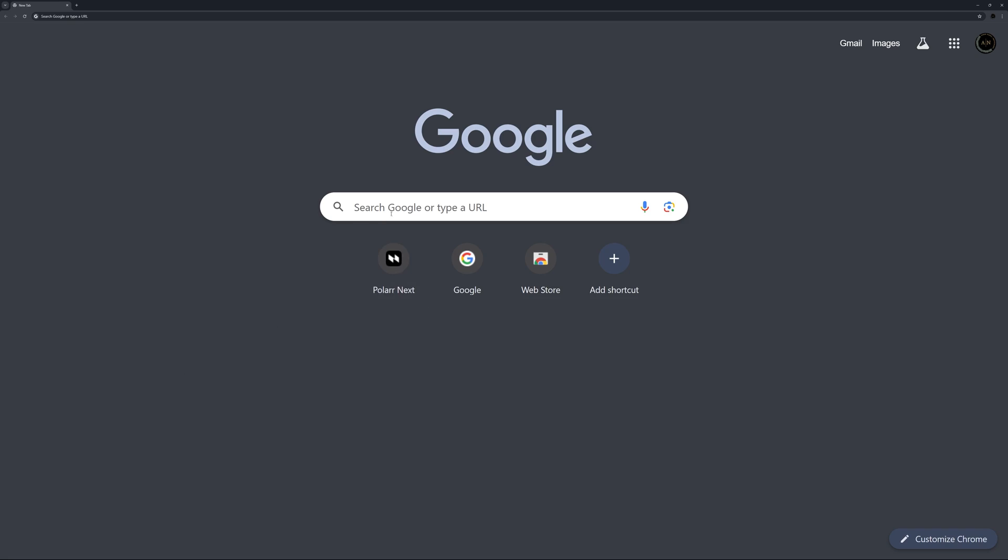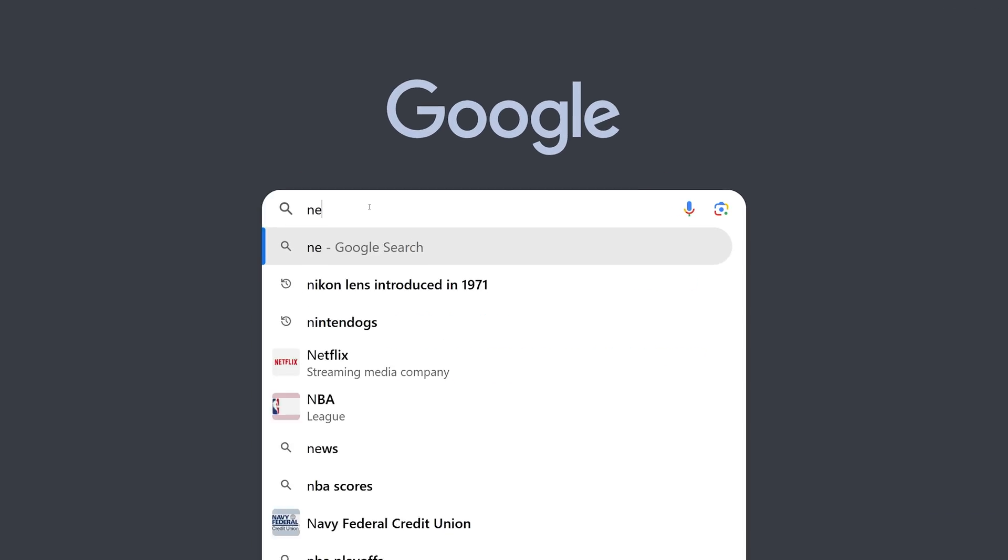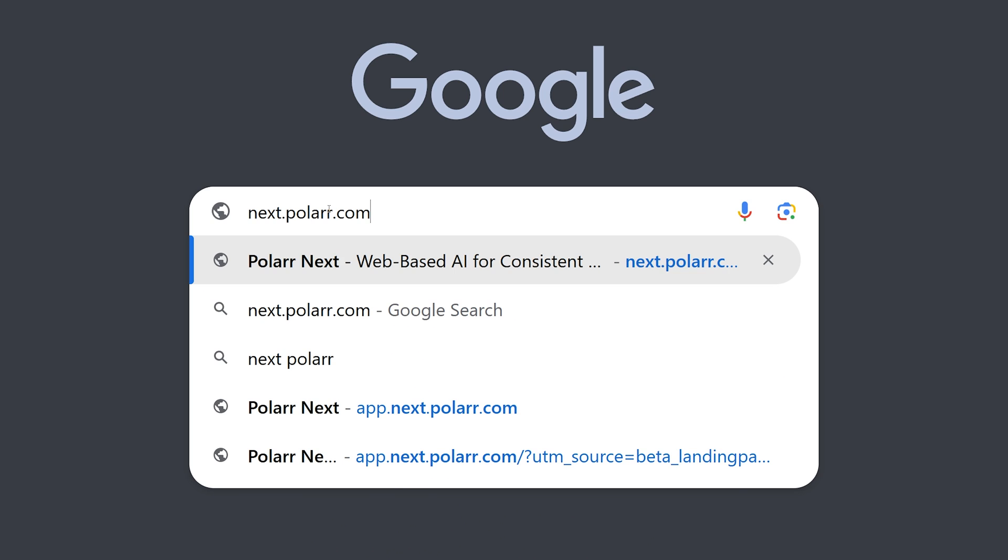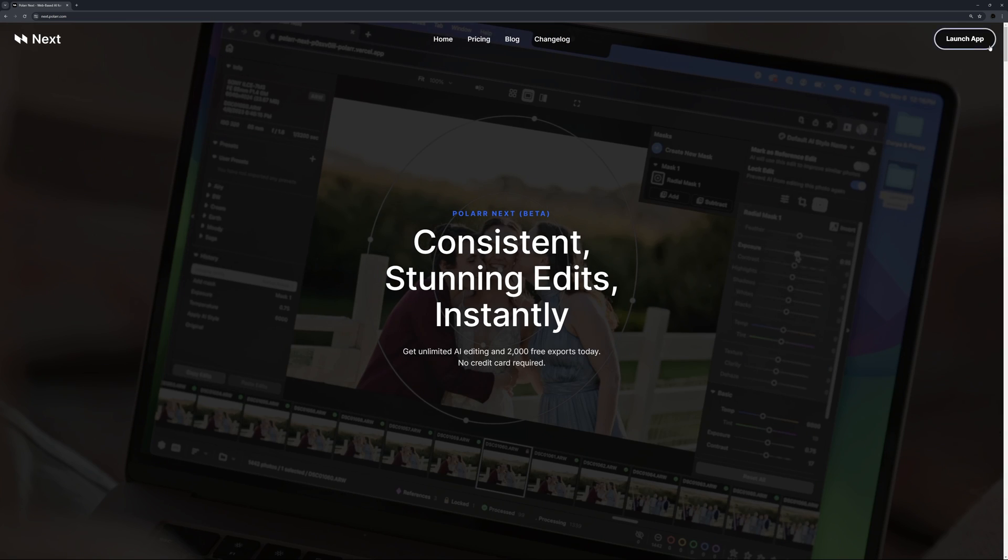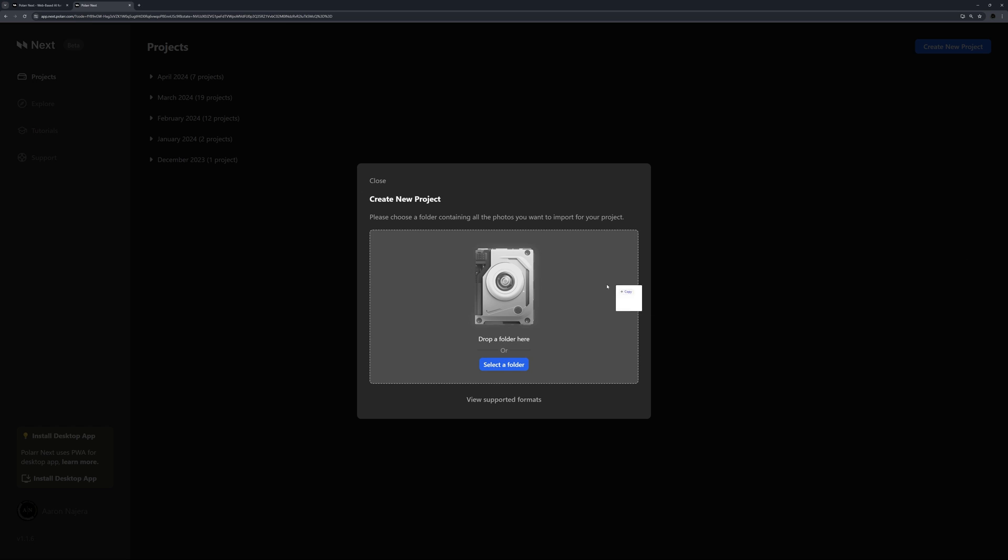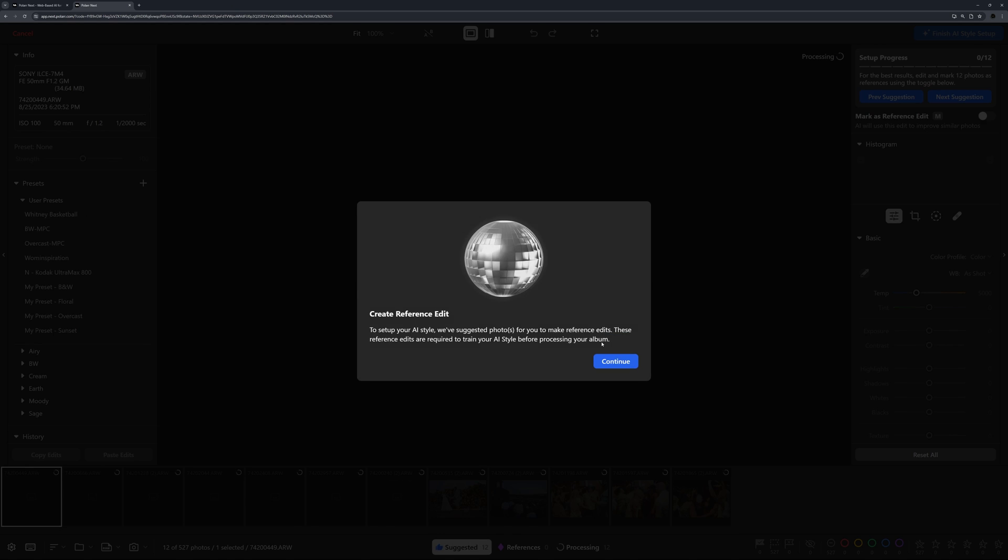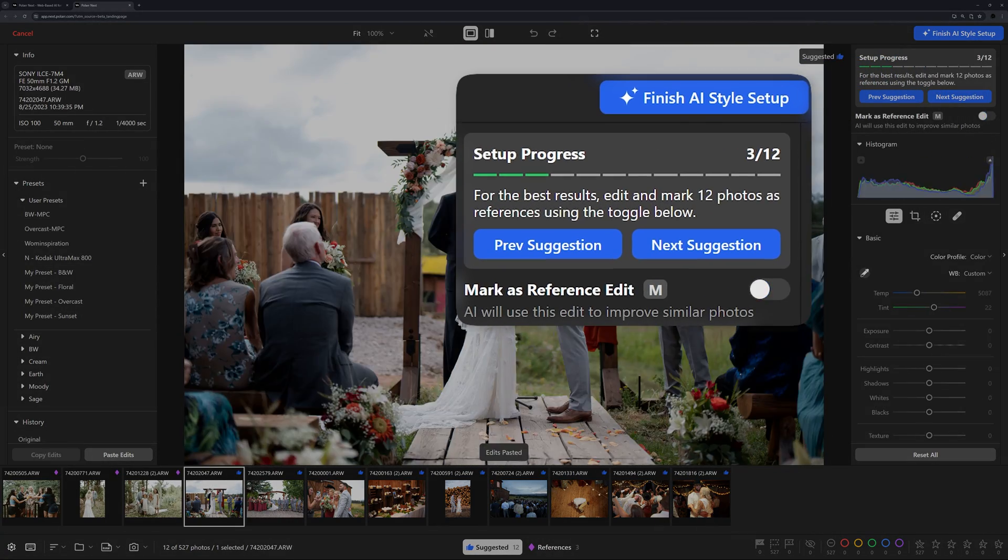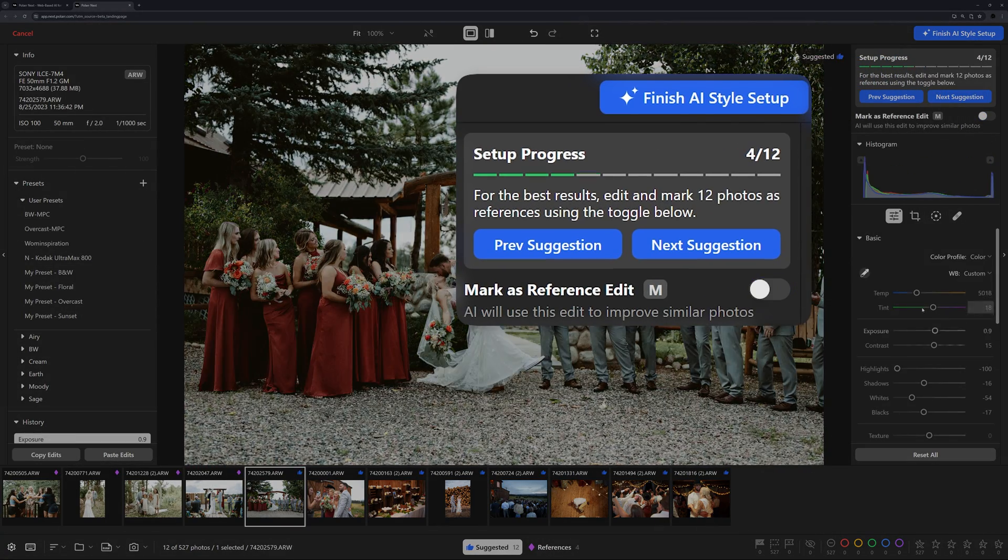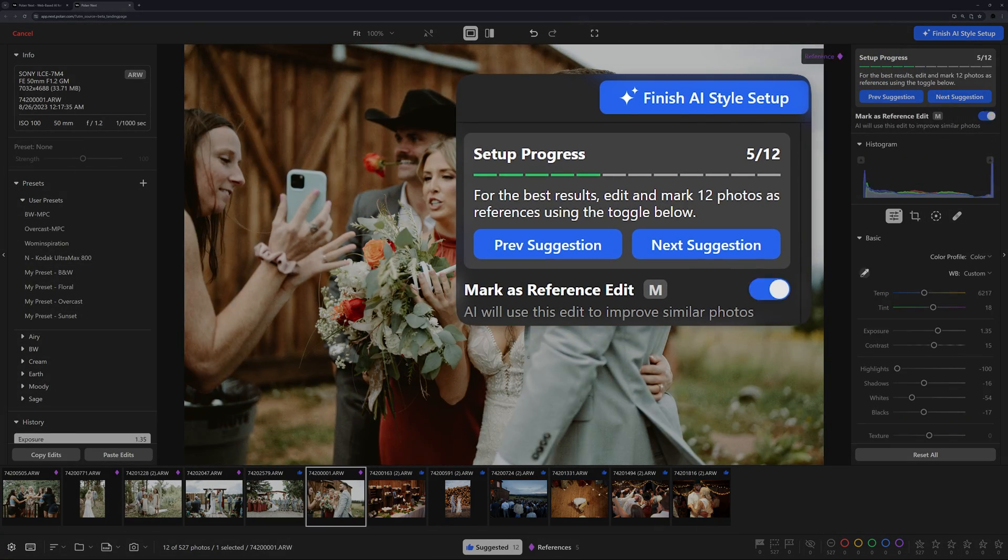Let me show you how. Polar Next is a web-based application. To use Polar Next, go to the app URL and import your RAWs. To start training your AI, Polar Next will ask you to edit a few reference photos just like how you normally edit them in other pro editing apps.